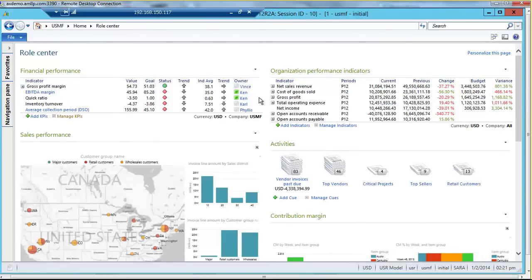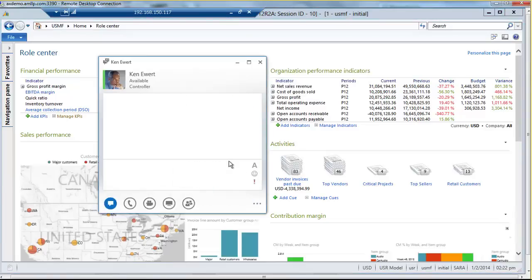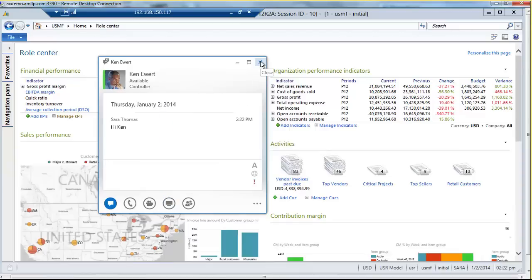Microsoft also looks at their whole suite of products, including all the Office products. Lync is an instant messaging, video conferencing, and emailing tool that is now fully integrated within AX. You can see that Ken is the owner of these two indicators. If Sarah has a question, she can see by the green dot that Ken is online and send him a quick message, corresponding back and forth immediately without leaving AX, creating emails, or taking screenshots. Screen sharing is also available within here, making it a great tool to have in your ERP system.